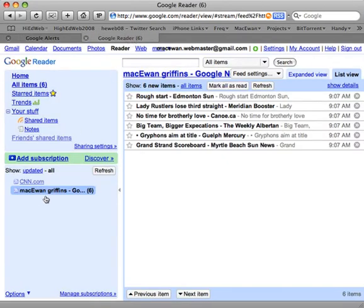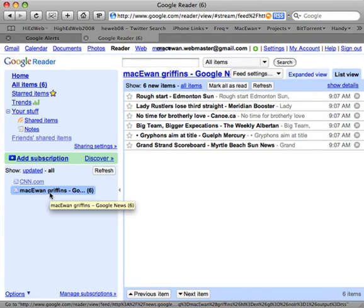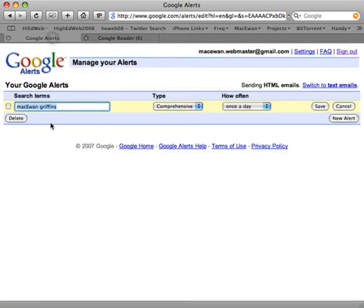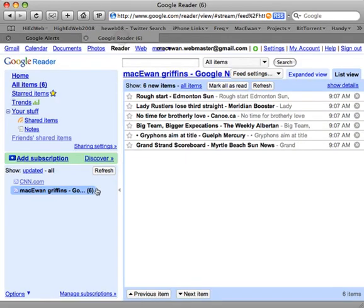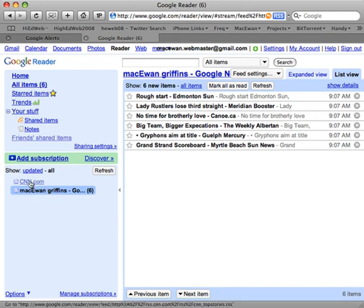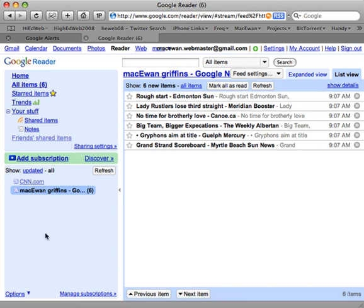Now because this is just an RSS feed with a query in it, we can actually remove the alert. If I delete this McEwen Griffins alert, all that's going to happen is I won't have emails sent to me, and I won't have that page displayed through Google Alerts. I will still have that same information showing up here in the RSS feed. If you get a lot of email like I do, I don't use the alerts anymore — I just go through once or twice a day and see what new items have been posted.